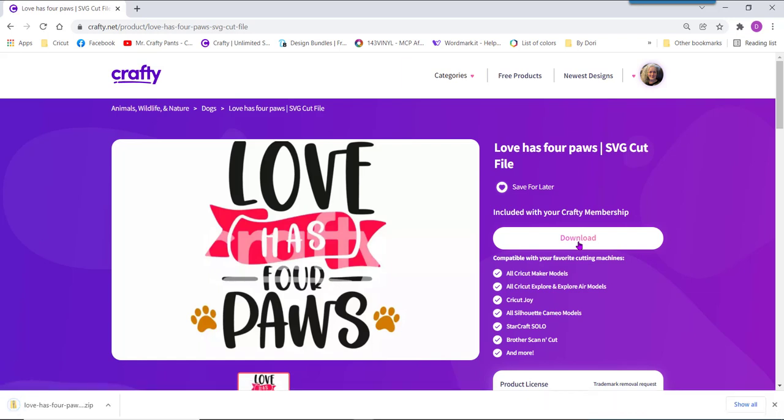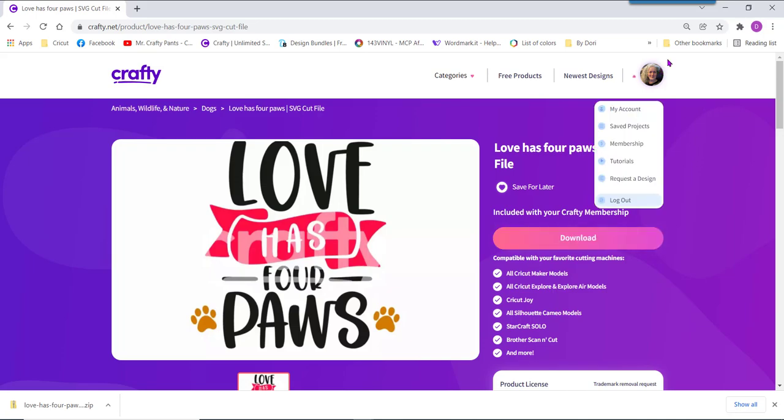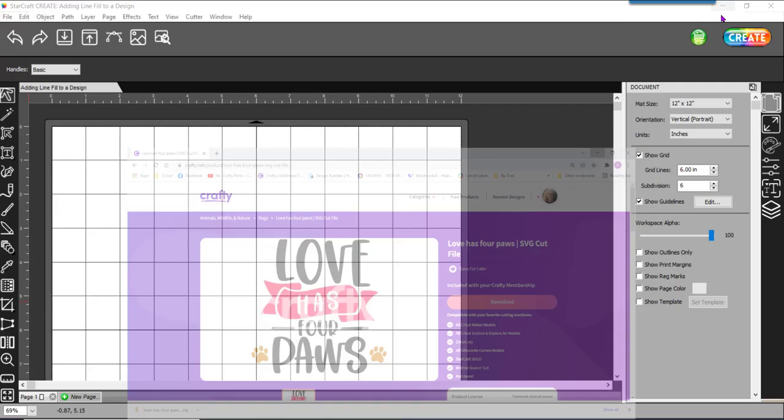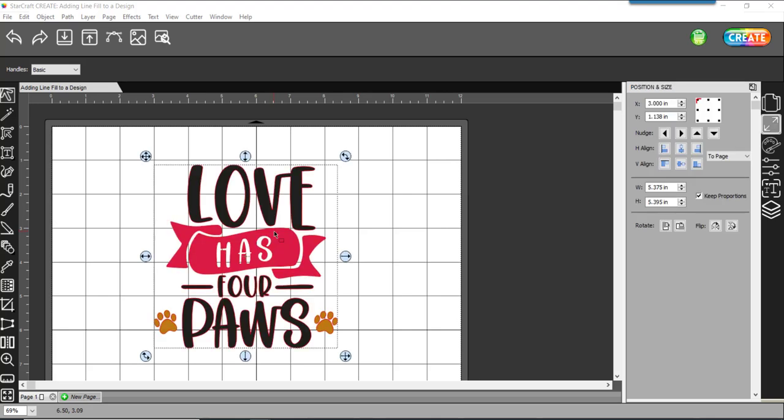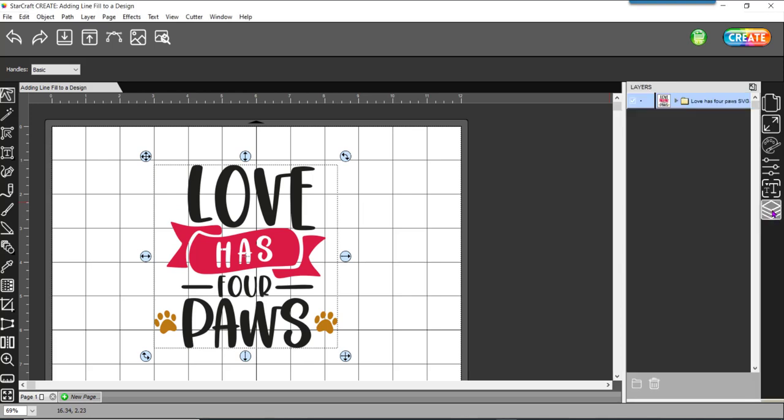From here I'm going to go into my create software and I'm going to add my file. So I'm going to drag and drop my SVG file for level onto the page and from here I can use the layers panel.